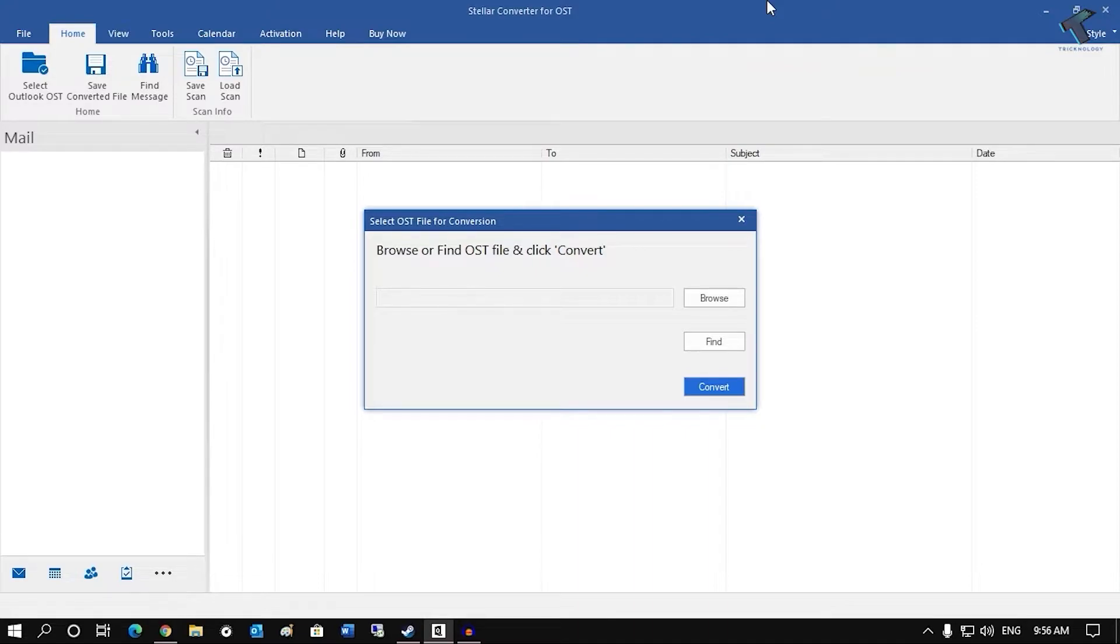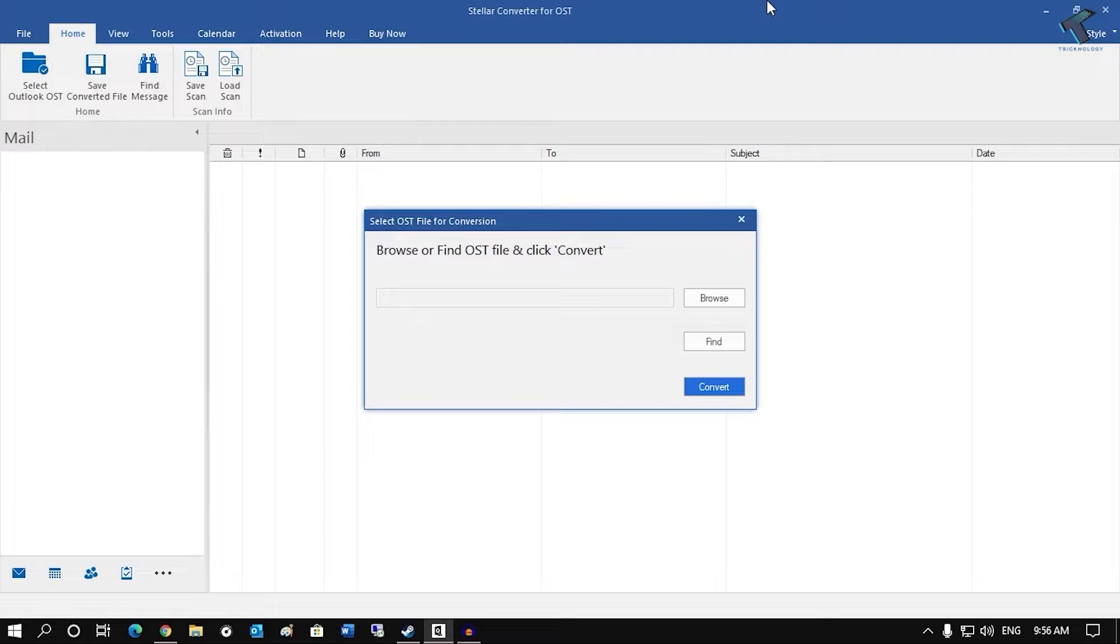Also Stellar proves that this tool performs 45% faster conversion of OST file than top software available in the market right now. It takes approximately 7 minutes to convert and extract per GB of OST data in PST format.